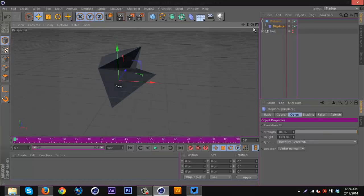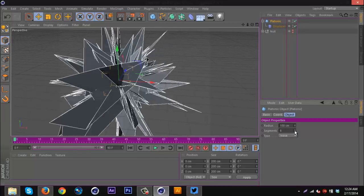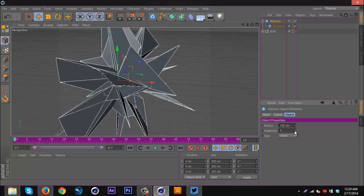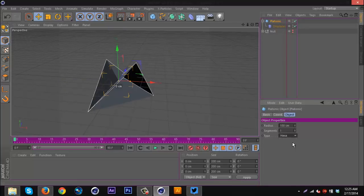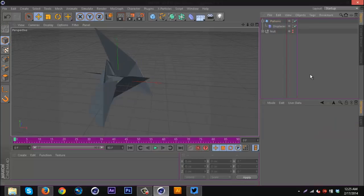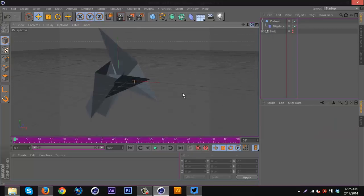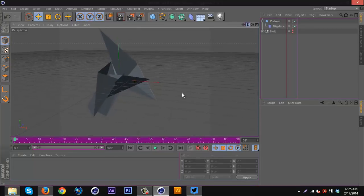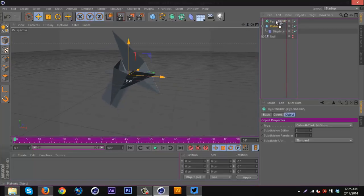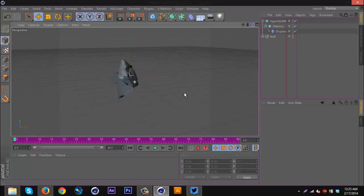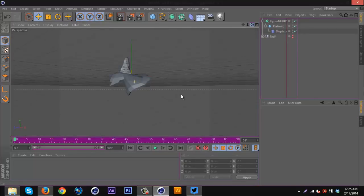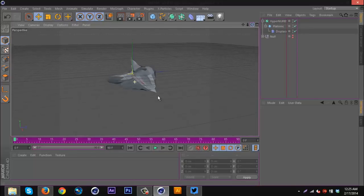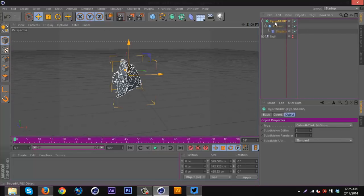Then I can make adjustments how I see fit. I can increase segments to get more craziness. I can change the type and mix it up. Something like that is pretty cool. Then if I wanted to, I could get a HyperNURB and put that in there. This isn't the greatest example, this kind of came out weird, but I could do that for various things.